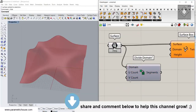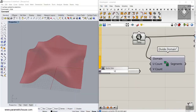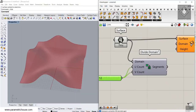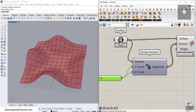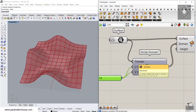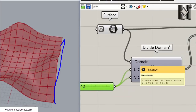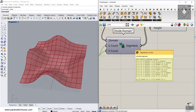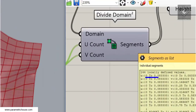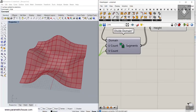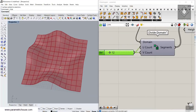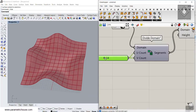We divide the domain of the surface into UV count, so maybe we need a 12 by 12 UV. Give this to the domain, and if you reparameterize this surface, the domain 0 to 1 and 0 to 1 is divided into 12 segments. You can see here these are the segments — 0 to 0.83, up to 0.9, 0.9 to 1. This is just dividing 0 to 1 into 12 and 12 segments. You can increase or decrease that to produce different boxes.